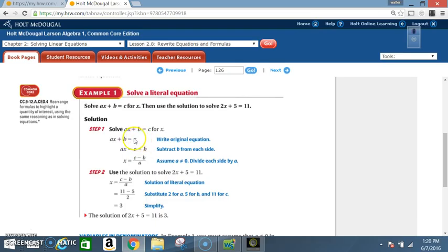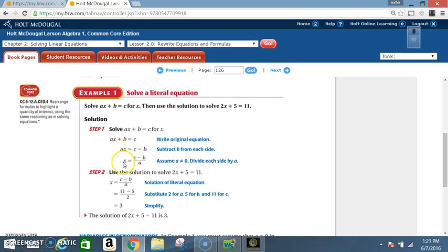We have ax = c − b because the positive b and negative b cancel, and c and b are not like terms so they cannot be combined. Assuming a ≠ 0, divide each side by a. Dividing both sides by a, the x is now by itself, giving us x = (c − b) / a.